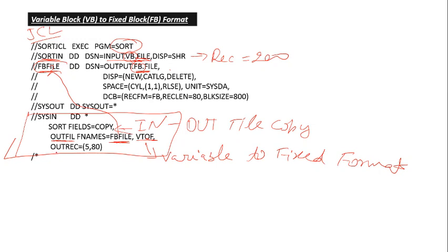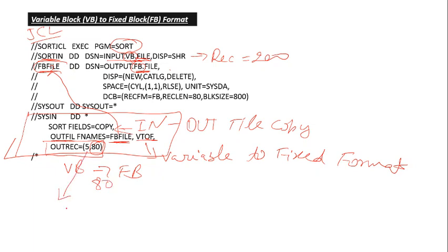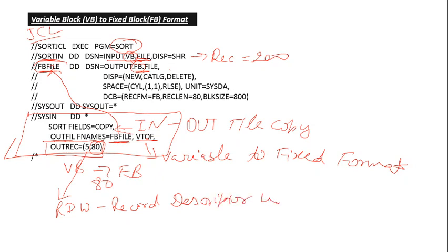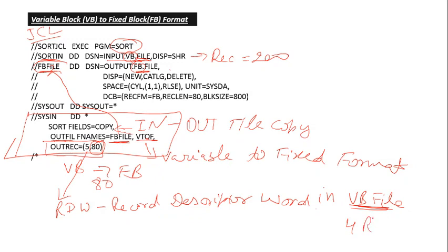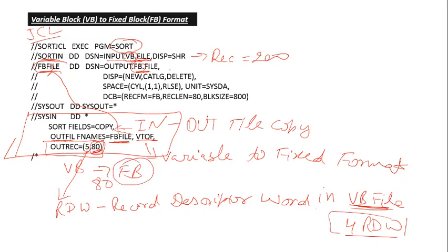We need to give OUTREC, means how much data you want to copy from VB to FB. Like I want to copy 80 length only, so I will give here 80. And why is this 5? This is due to RDW, record descriptor word in VB file. Because in VB file, always first 4 bytes is for RDW. So we give here 5 and it will create our fixed format file. Like we are copying 80 byte length, so you need to give here also record length of 80 byte.